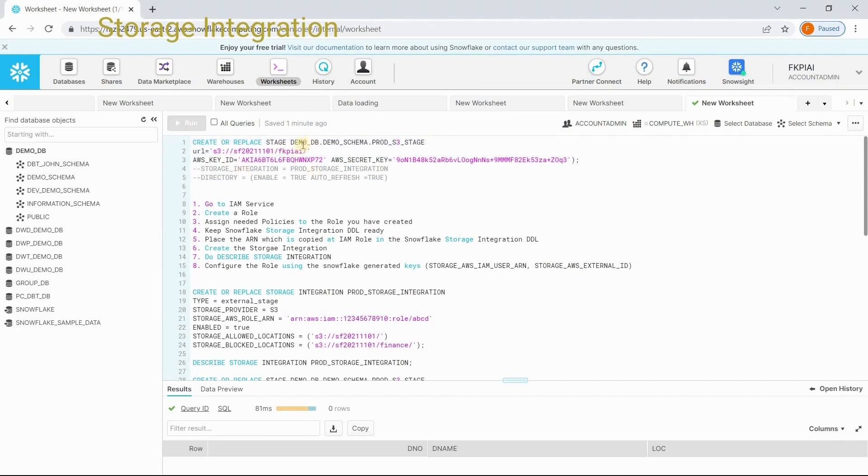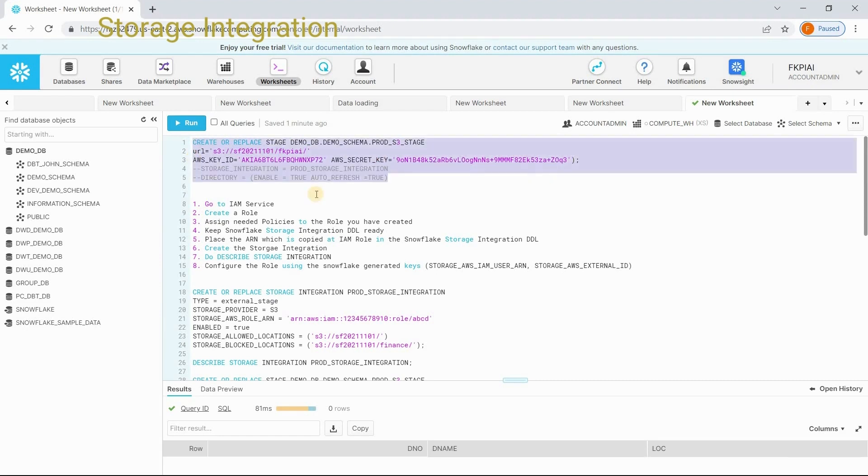Create or replace stage, stage name, and we need to provide the location on S3, and we need to provide here our security credentials. This is how we create stages.